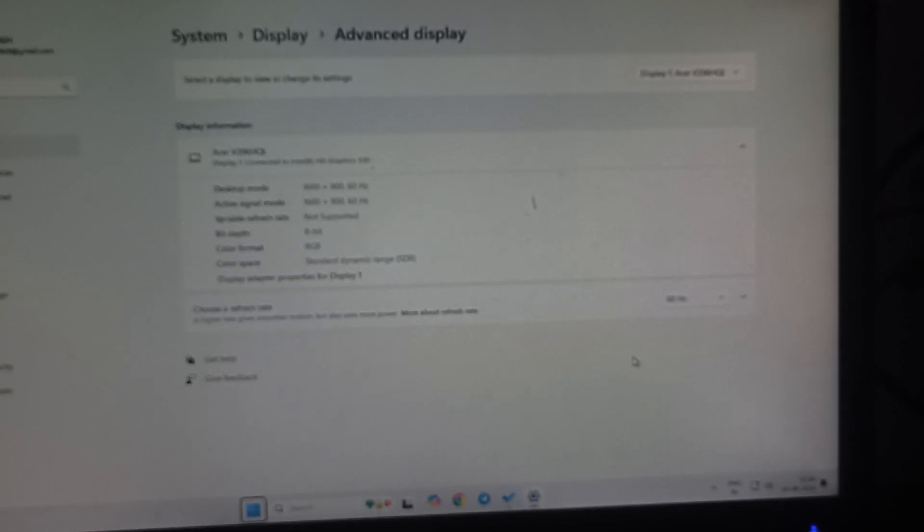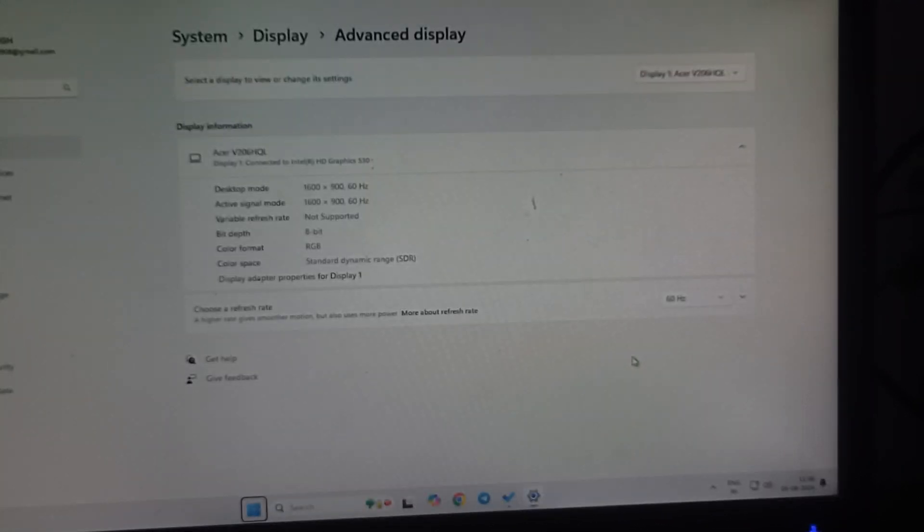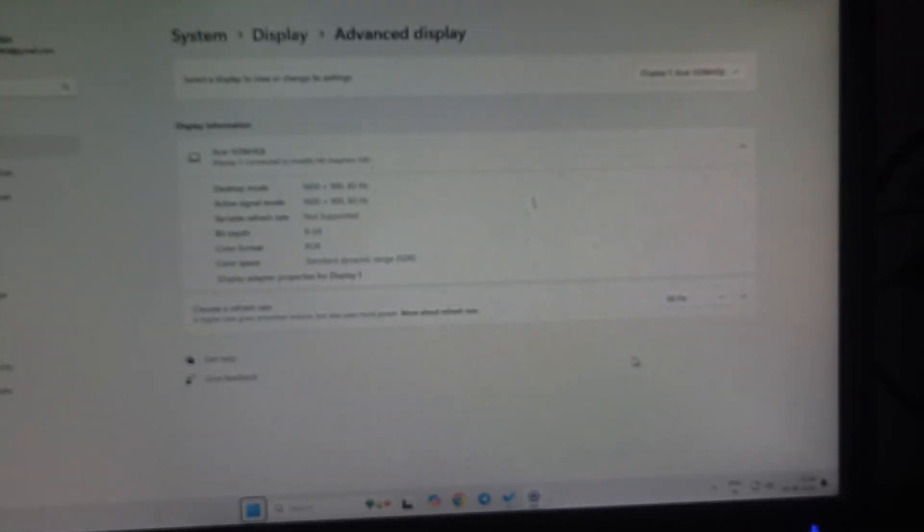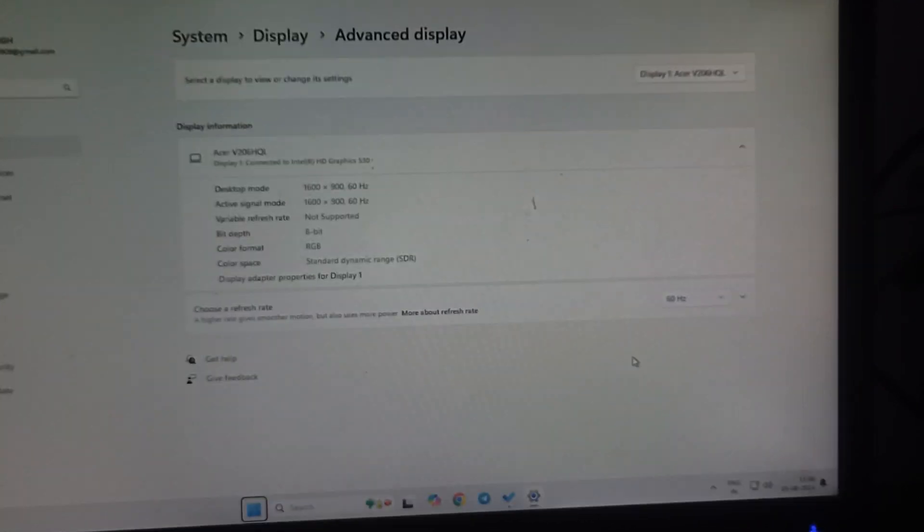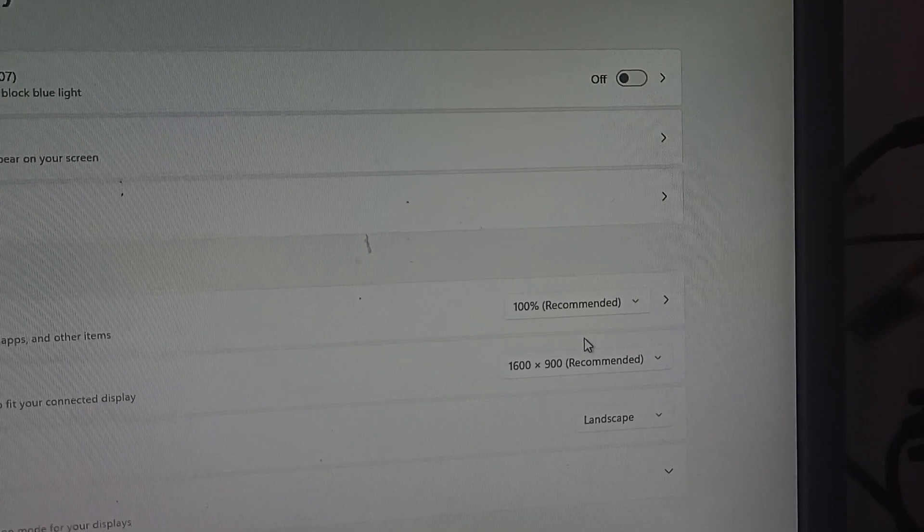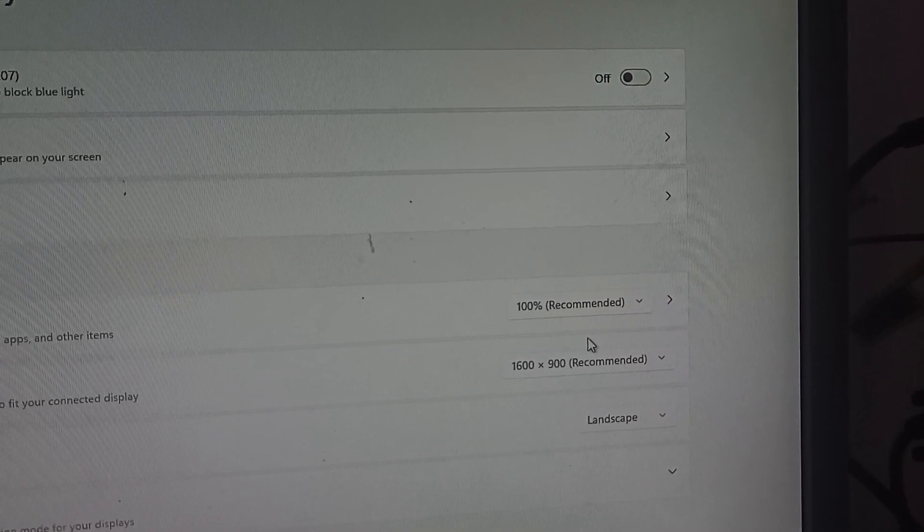This is another way to increase your monitor's efficiency. You can also check the resolution. For checking the resolution, follow the same steps again. Here you can see the options for display resolutions.